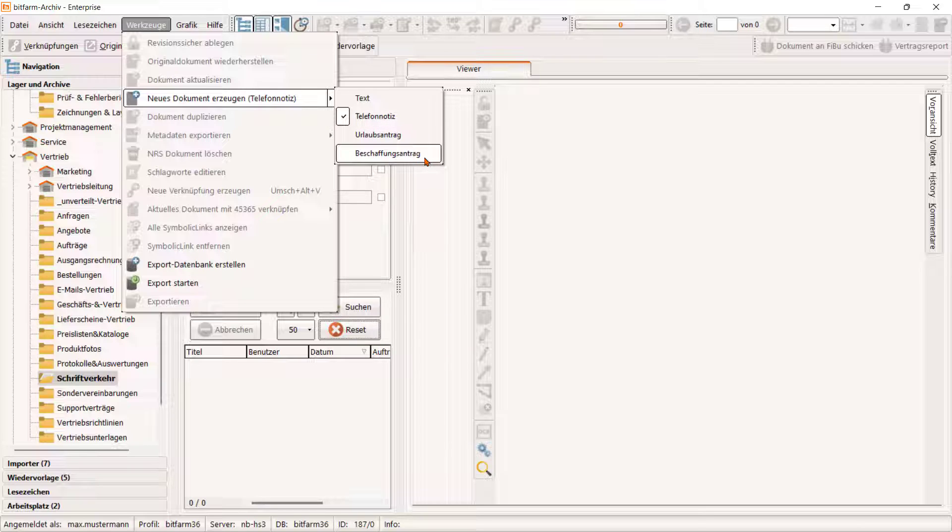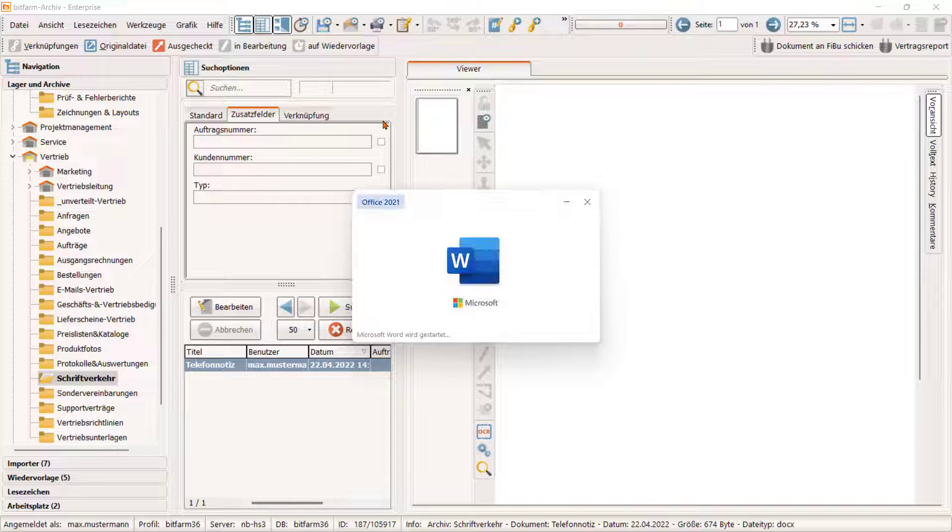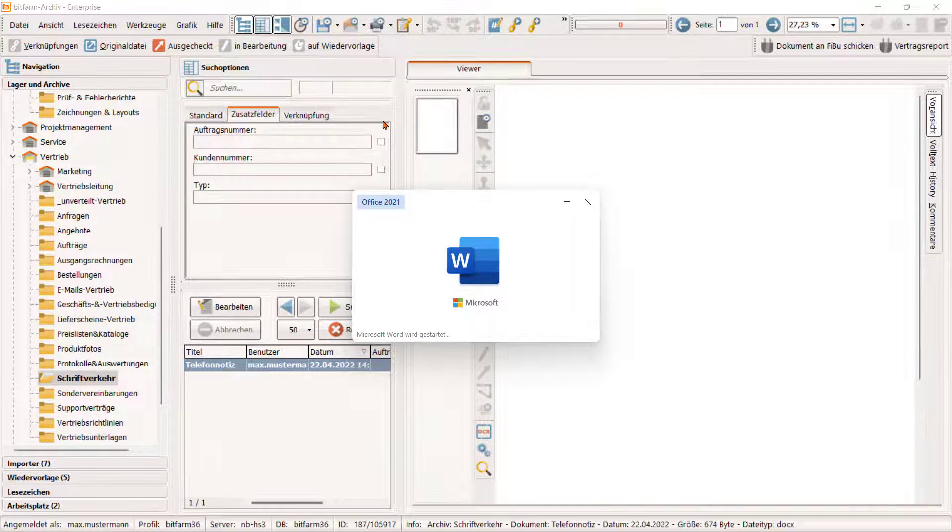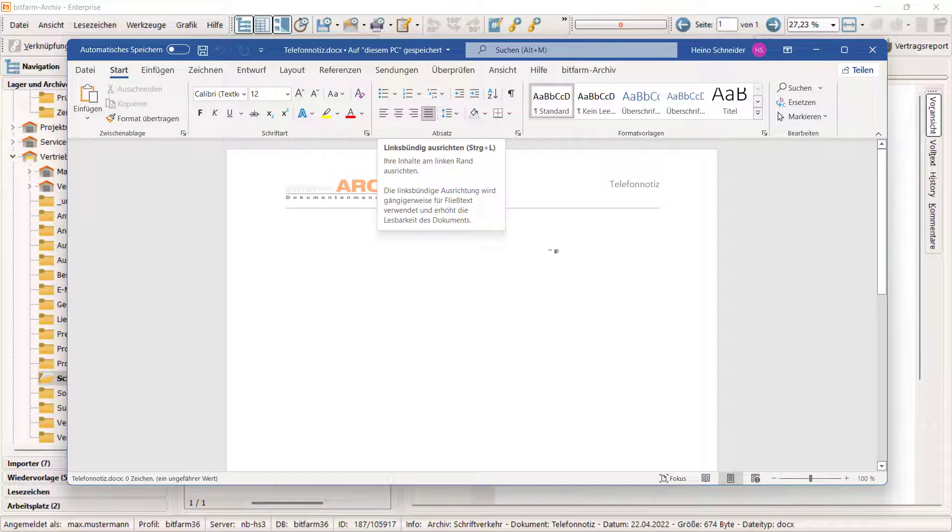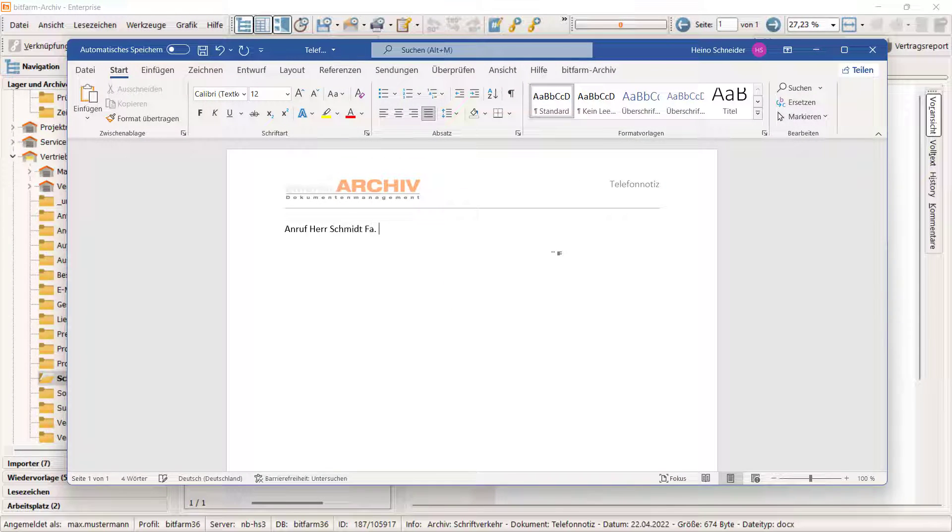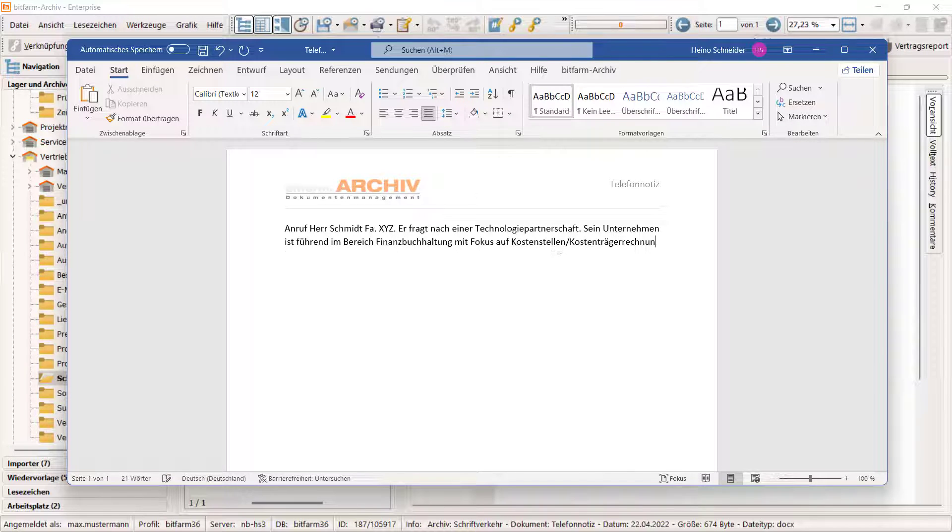Führen wir gerade ein Telefonat und wollen uns einige Stichpunkte aufzeichnen. Ein Klick und die Telefonnotiz ist einsatzbereit. Um die Ablage im DMS brauchen wir uns keine Gedanken zu machen. Diese erfolgt nach Einchecken automatisch.